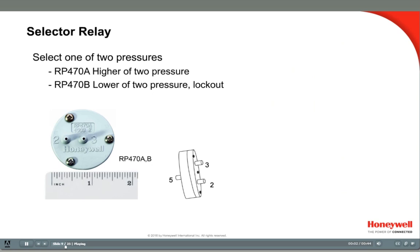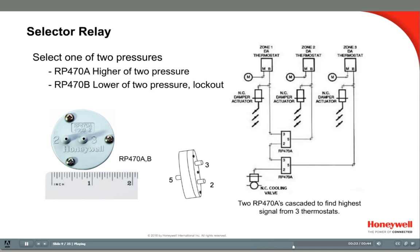Select relays compare pneumatic signals and select the higher or lower input. They have three ports. The RP-470A has two inputs marked 3 and 5. These two inputs are compared, and one outlet marked with a 2. The input that is highest is allowed to pass through to the outlet. The RP-470B selects the lower of two pressures. Ports 2 and 5 are the inputs and port 3 is the output. The RP-470B can also lock out one pressure signal when a second signal is higher. In this example, two RP-470As are used to select the signal from the thermostat calling for the most cooling, and that stat will then control the cooling valve.